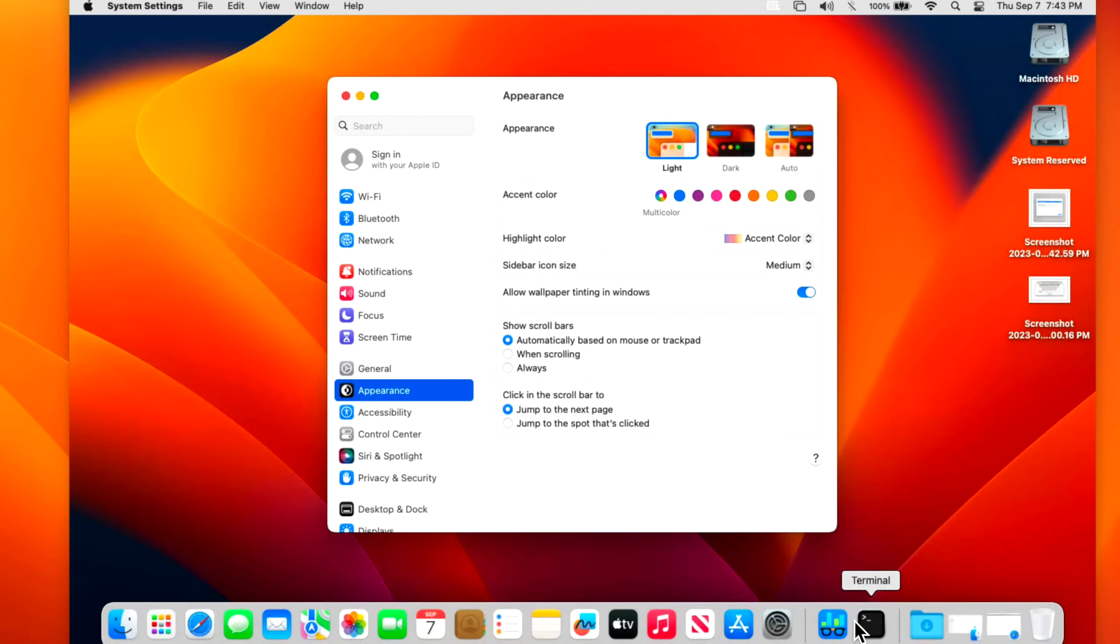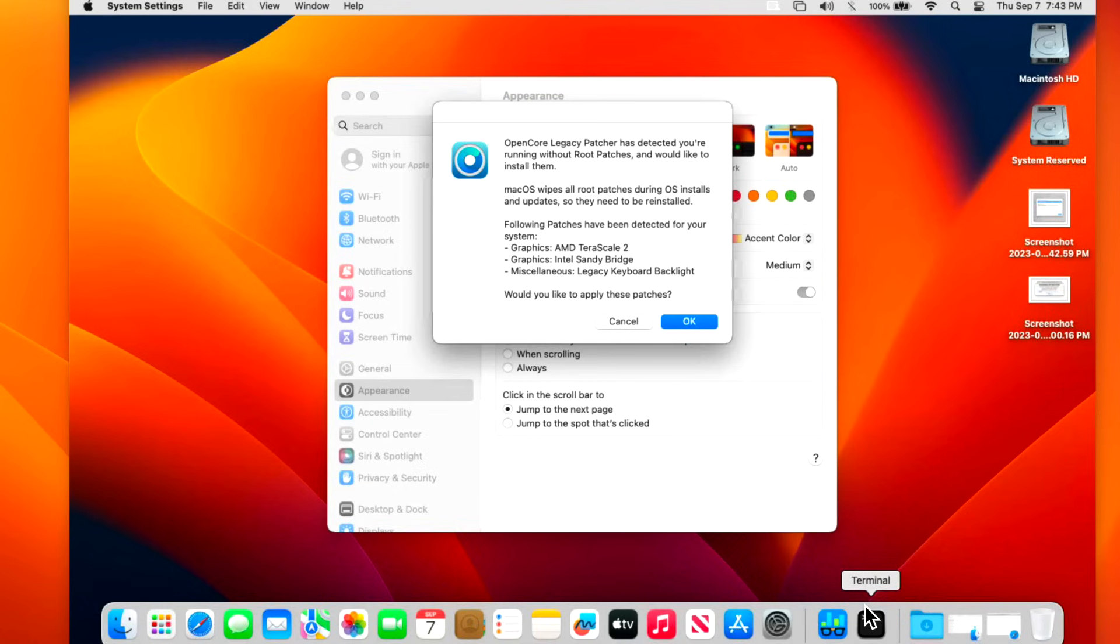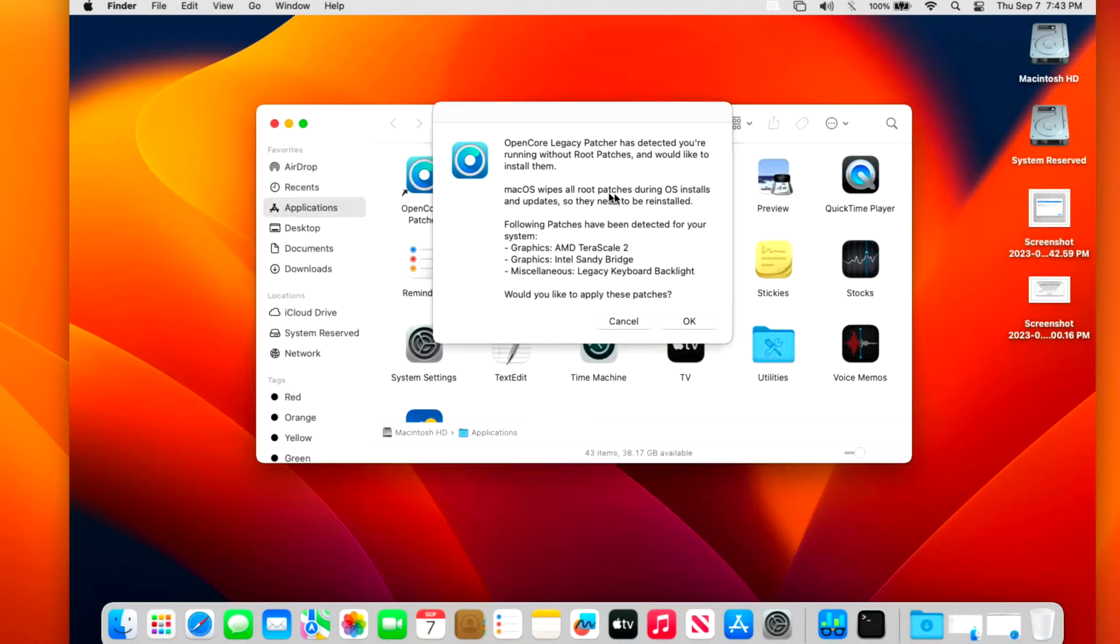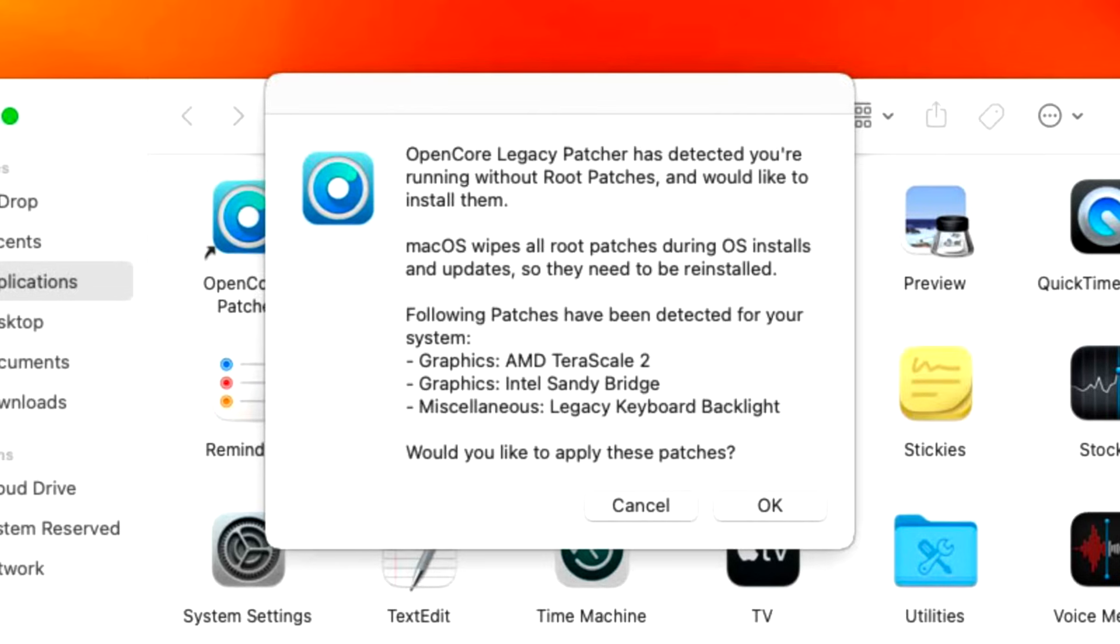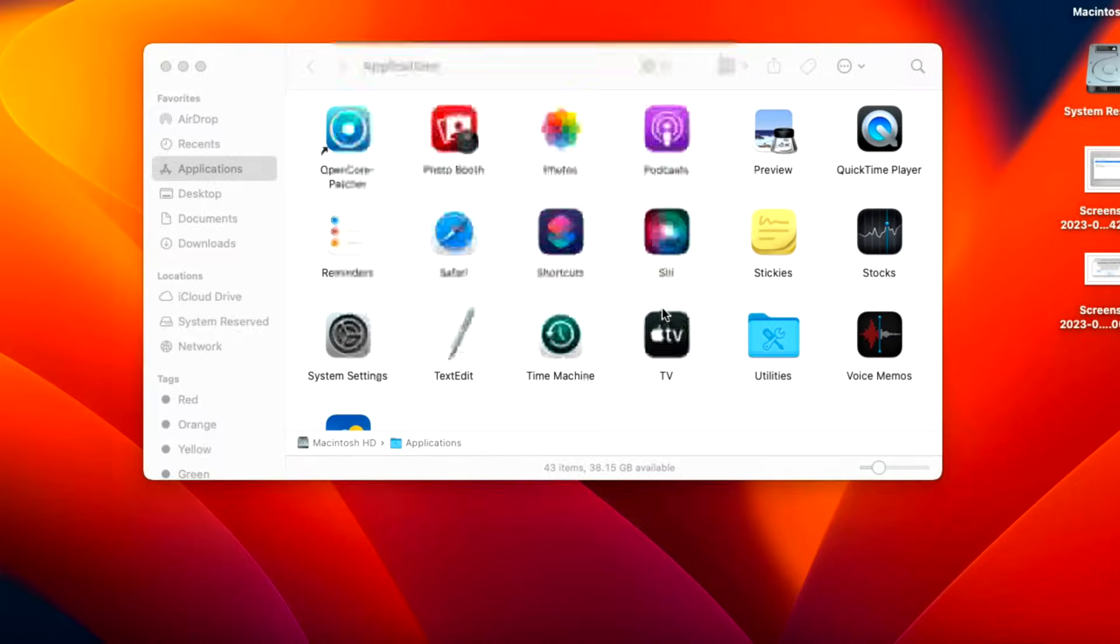Spotlight indexing and all these services right after the update are kicking in, so it'll be a little bit slow. The launch daemon should have kicked off, and there we go. We've got a launch panel for the automatic patcher that is telling us exactly what we want to see. Open Core Legacy Patcher has detected that you're running without root patches. Would you like to install them? The following patches are available for this 2011: the TeraScale 2, Sandy Bridge, and Legacy Keyboard Backlight. Would you like to apply these patches? For some reason if this doesn't come up, or something's not working with the automatic patcher, it's okay. Just run the Open Core Legacy Patcher app and then click Install Root Patches. We'll click on Okay, type in our administrator password.